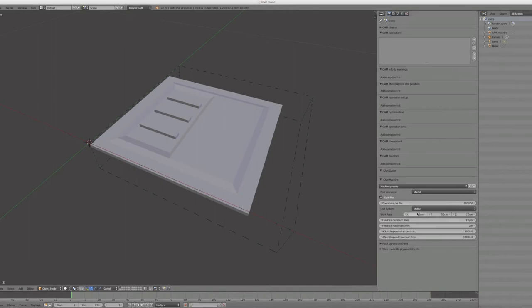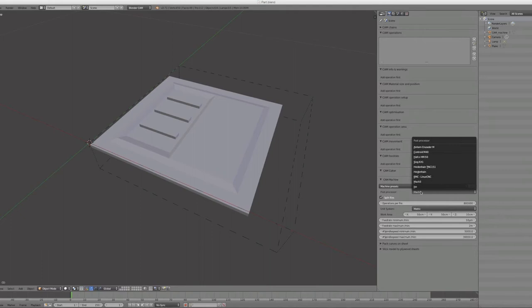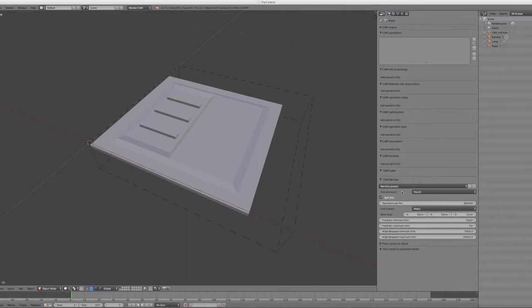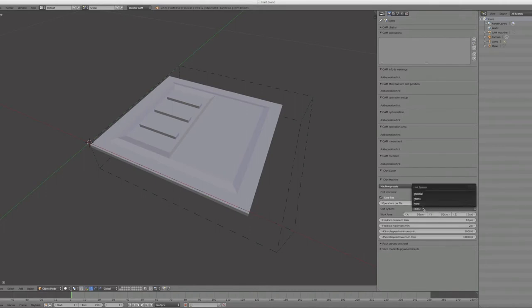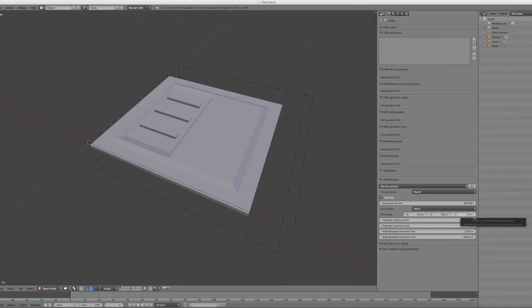On the right side you can check out the machining options and make presets. You can select output post processors for the files, decide if you want to split big files, then set the unit system to metric, imperial, or leave it unknown. Then set some limits for your mill.